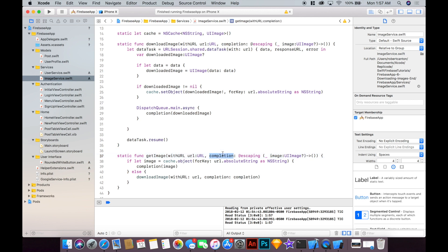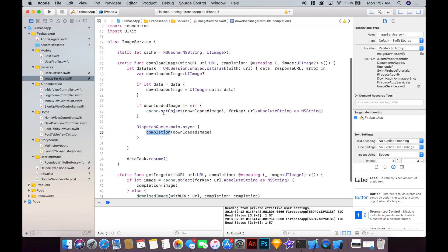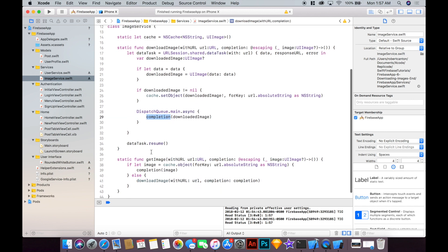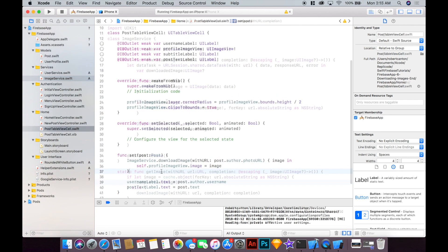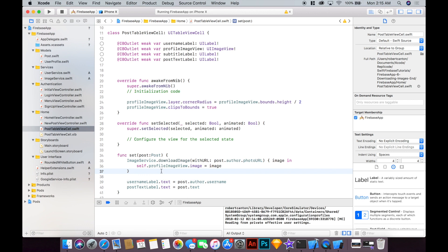Alright so this completion will be passed into the downloadImage and that'll be called here so we get the same result pretty much but we get this nice additional check where if the image is already in the cache with the key of the URL then we're good we don't need to download again. Alright so now in our post cell we can replace downloadImage with getImage and run that.